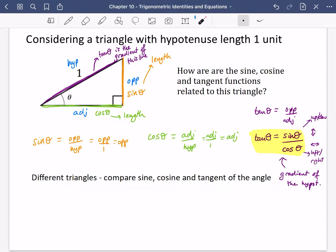Let's just let this sink in. When you have a triangle with a hypotenuse of length one, the height of the triangle is sine theta, the length of the base is cos theta, and tan theta — which is sine theta divided by cos theta — is actually describing how steep the line is. I'm now going to draw a few different triangles and compare the sine, cosine, and tangents of the angle.